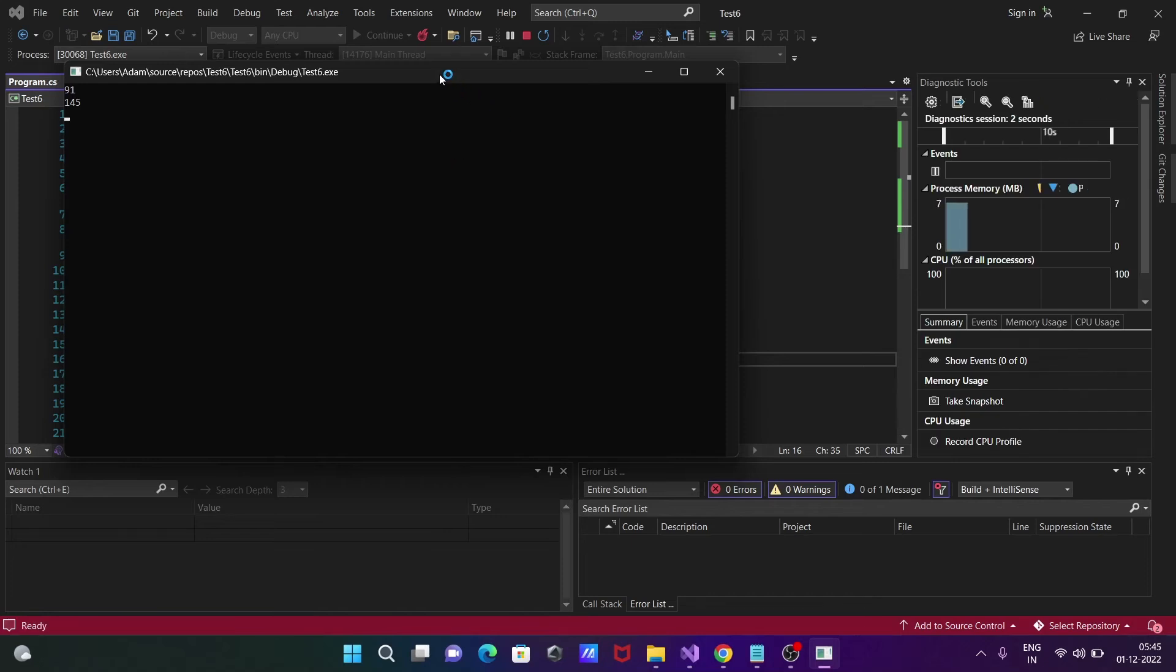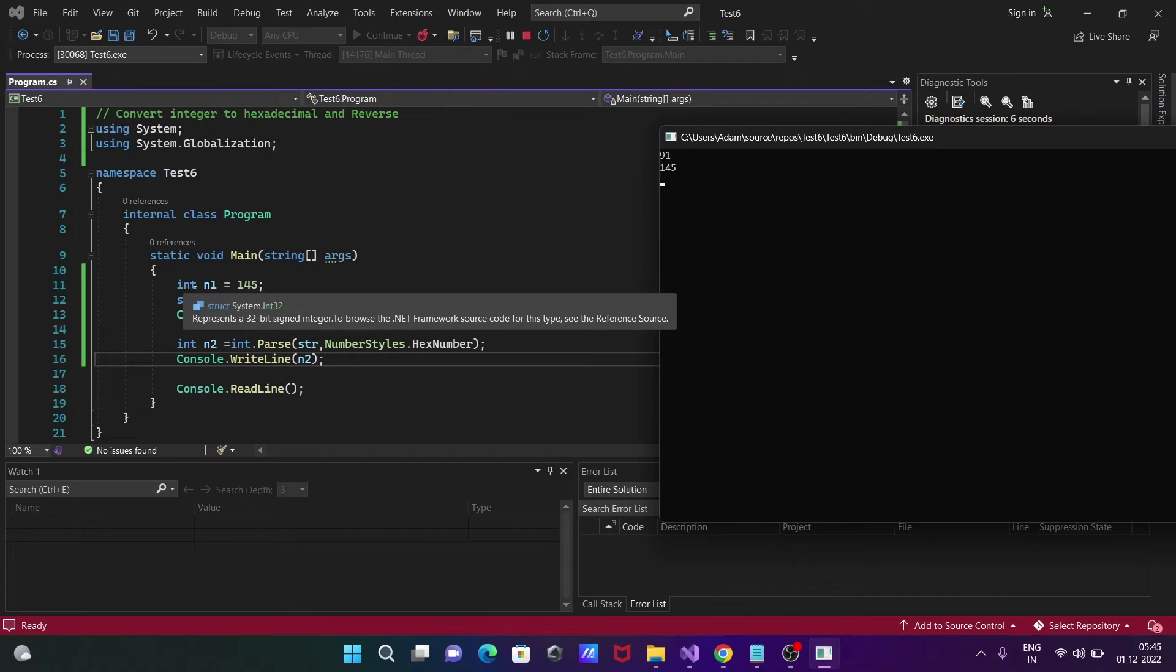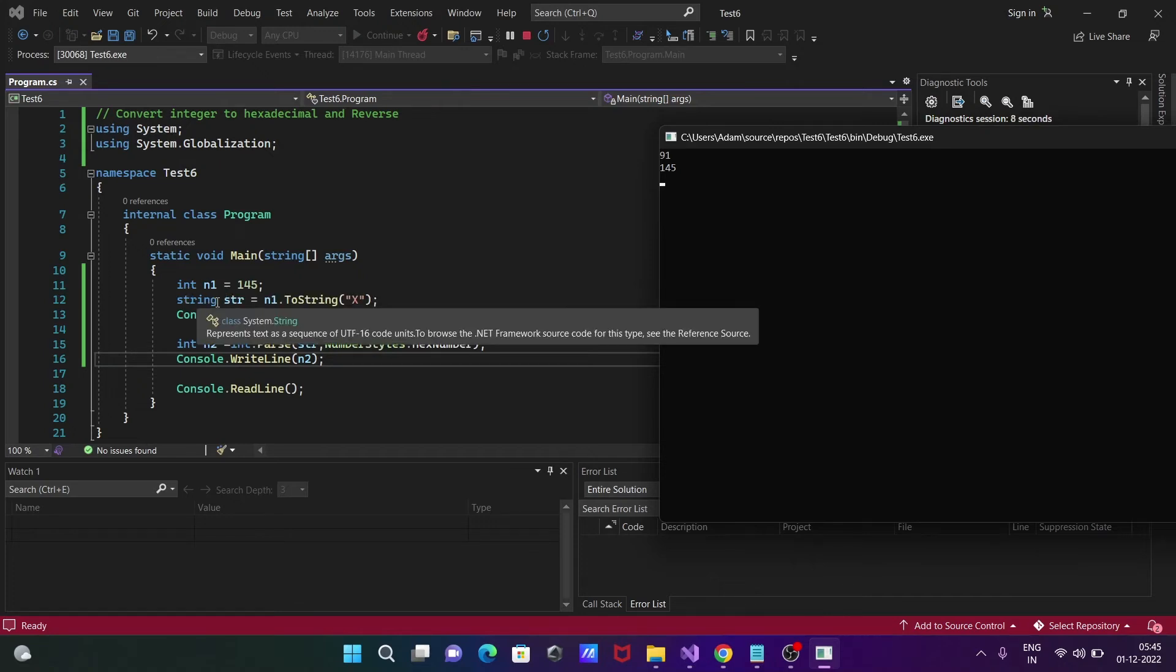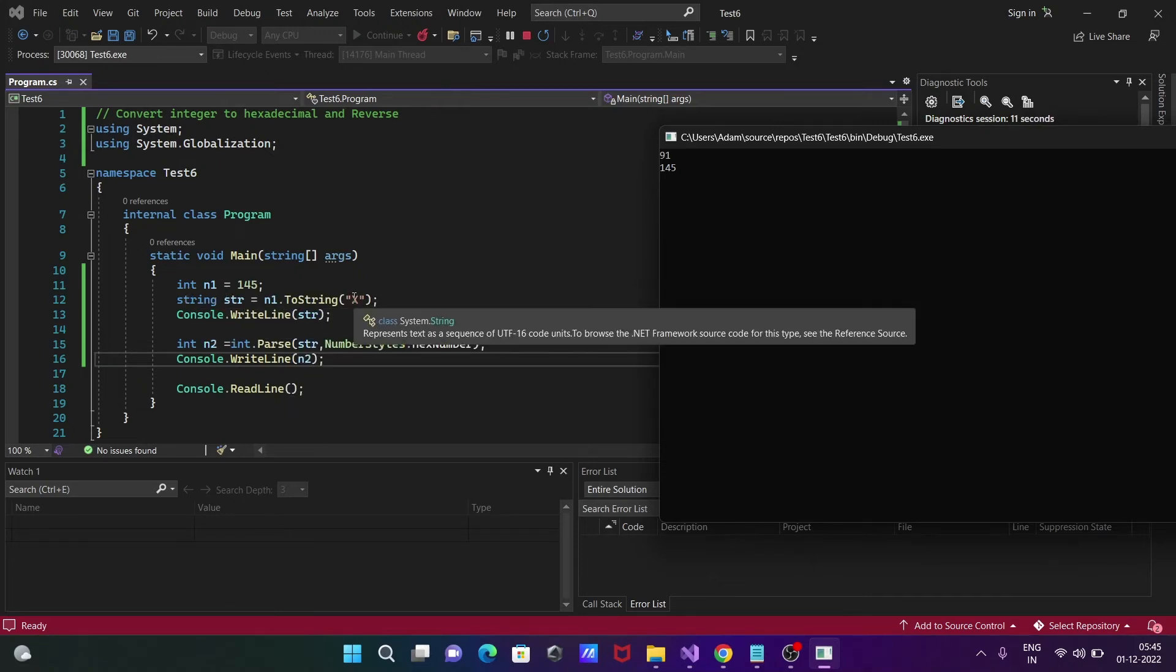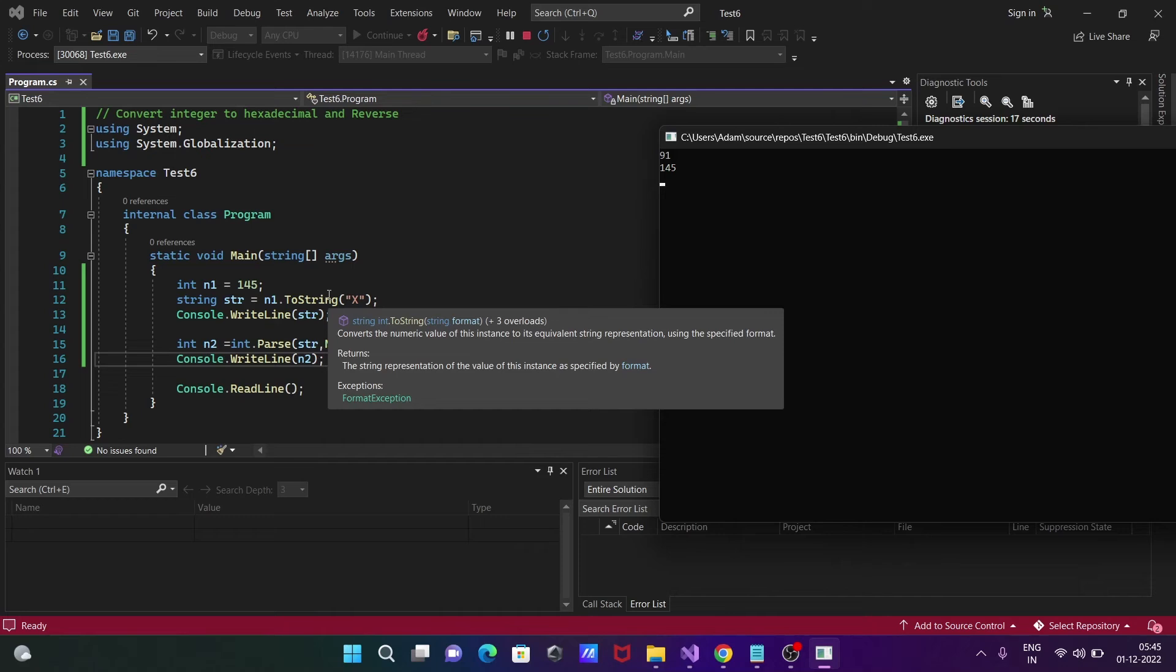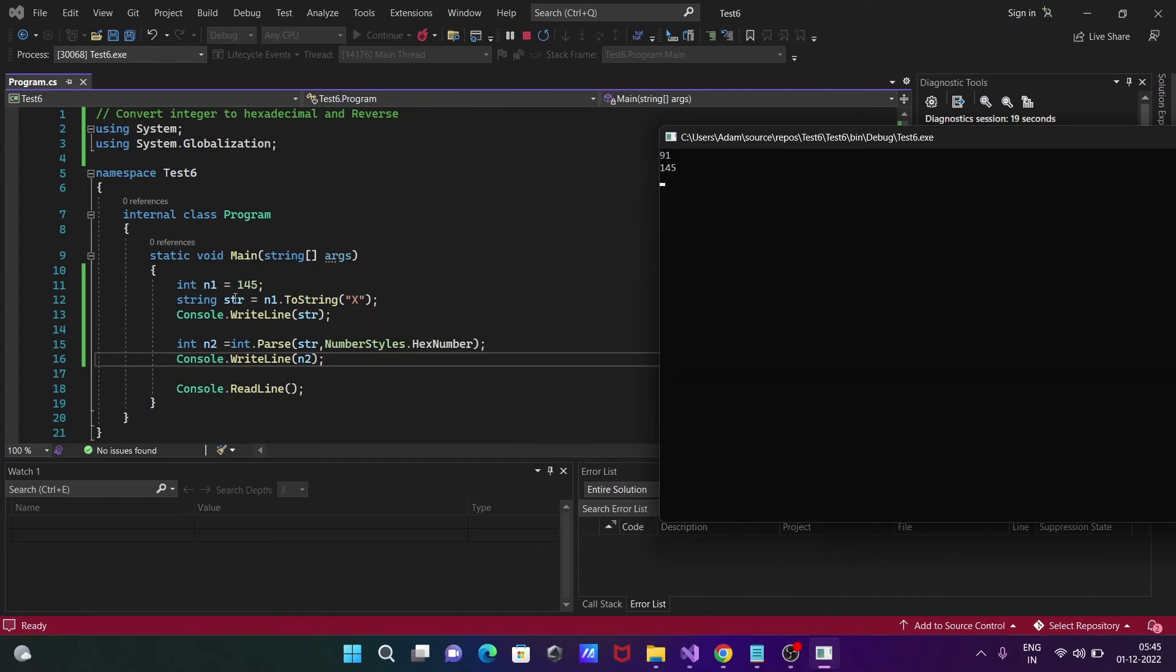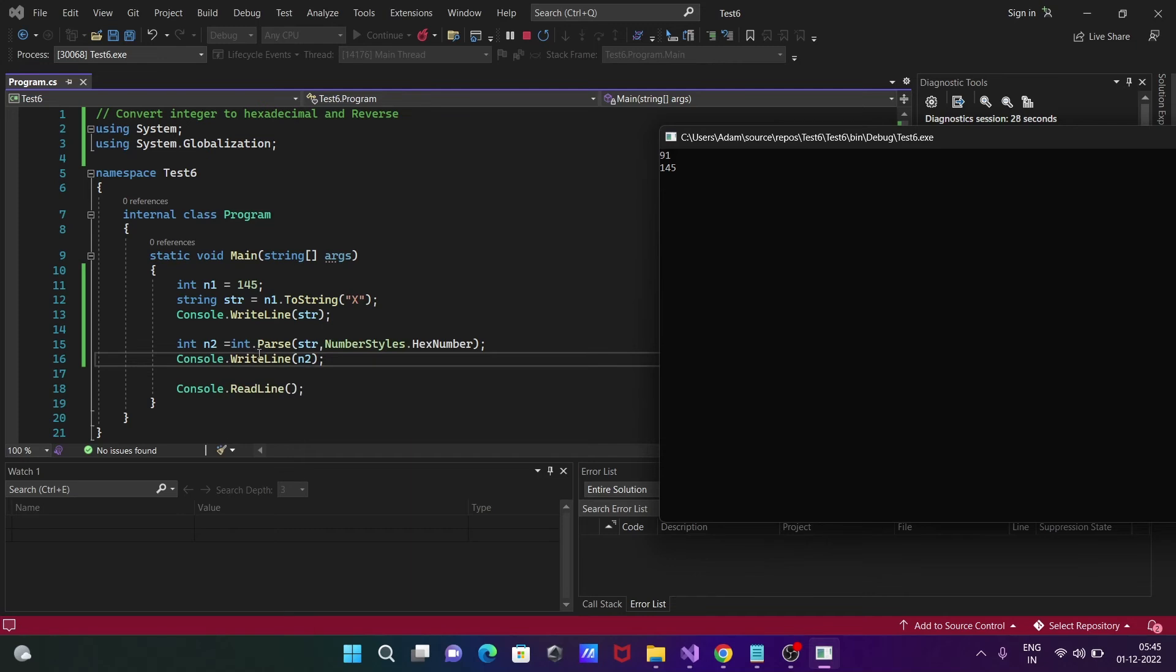So integer n1 equals 145. String variable str uses n1.ToString, so the str value is now 145. The n1 value of 145 is converted into hexadecimal. After converting, that is stored into str, so 91 is stored into str and we print the value of str.